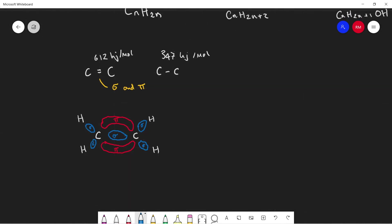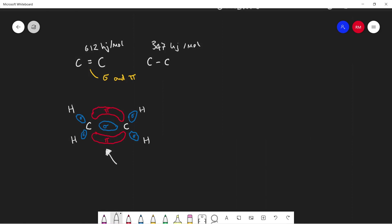What I want to talk about is this pi bond. This pi bond is what makes it more reactive than an alkane. And that's because this pi bond has a high electron density around it, which means it's overall more negative, so it's obviously able to attract more to its double bonds.